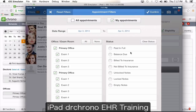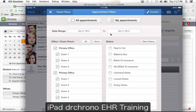You also have the status filter. At the end of the day you want to make sure all your notes are signed and locked. So you can filter by locked notes or unlocked notes. If you want a list of all your unlocked notes to make sure you're done for the day and signed off on all notes, you click on unlocked notes and click confirm. That pulls up all the appointments for the day, or within the date range, that have notes not yet signed and locked. You can simply click on the note and sign off.